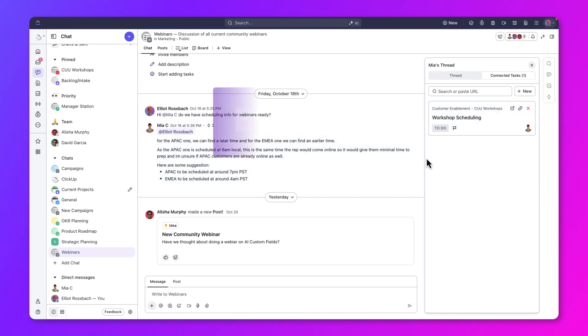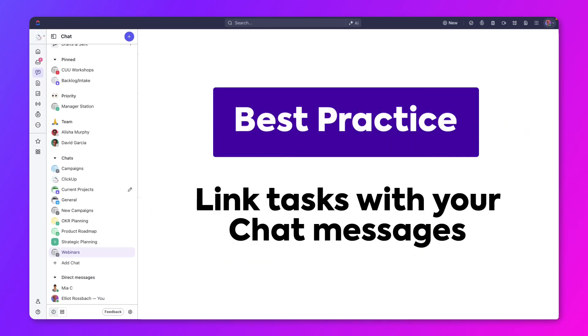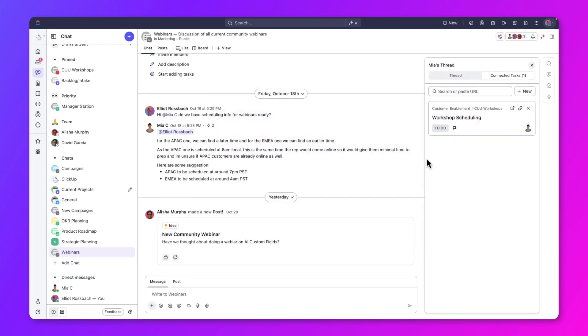As a best practice, always link tasks with your chat messages. Whenever possible, create tasks related to your discussions and link them to chat messages for better task management and visibility.